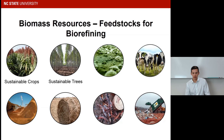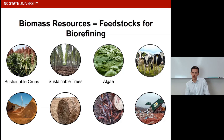The southeast of the US is actually referred to as the timber basket of the world by some people. Next, we have algae, particularly microalgae — an emerging and really exciting feedstock because it's very sustainable, doesn't require much land, and you can use seawater or saltwater. There's a lot of interest in using algae to make bioproducts.